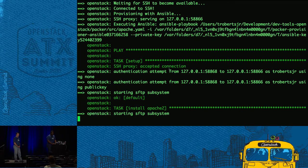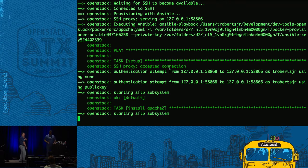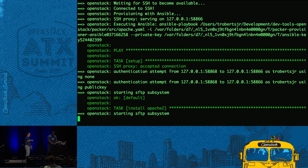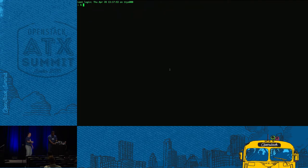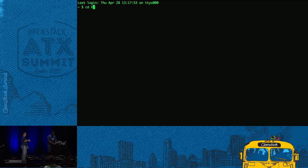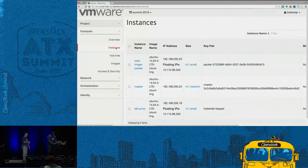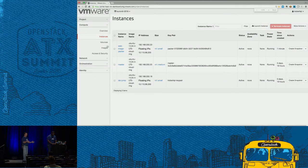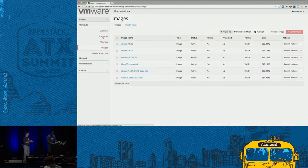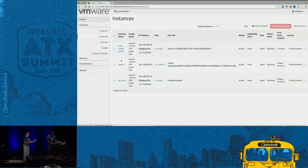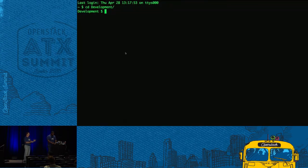They're taking an existing OpenStack image — a cloud image straight from Canonical — and running the Apache playbook against it. It will then import that into Glance automatically as a post-process step. When it's all said and done, we'll end up with a new image listed in Glance that will be a customized version of that Ubuntu image with Apache and Git pre-installed. We can use that image as a jumping point for everything else we do.